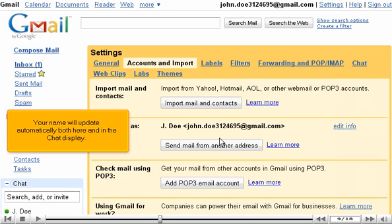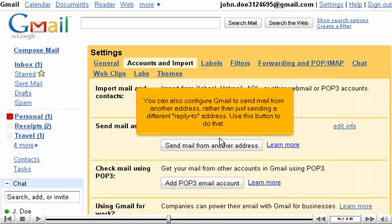Your name will update automatically both here and in the chat display. You can also configure Gmail to send mail from another address rather than sending a different reply-to address. Use this button to do that.